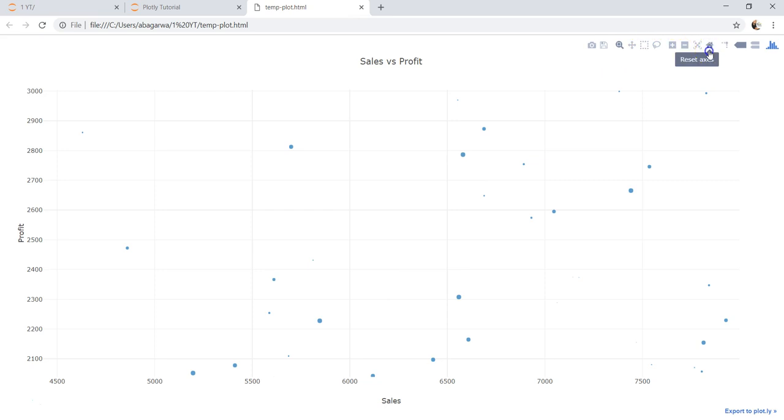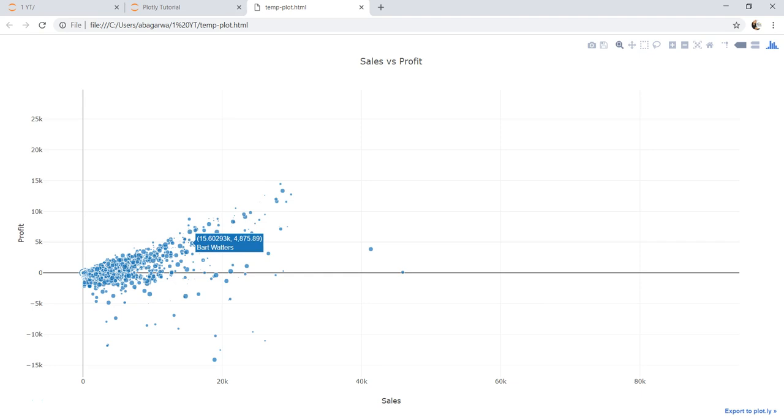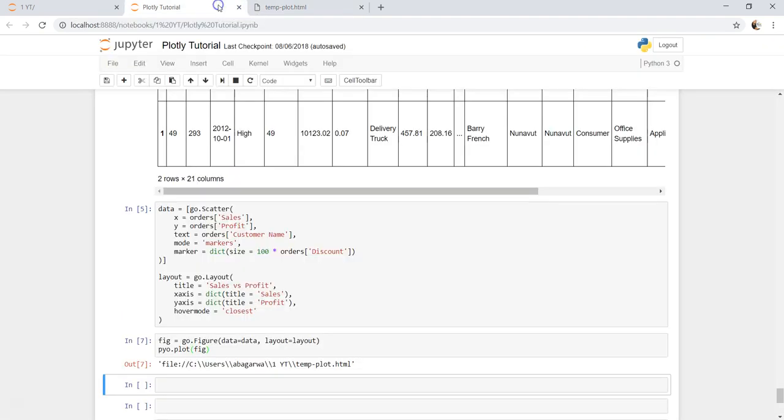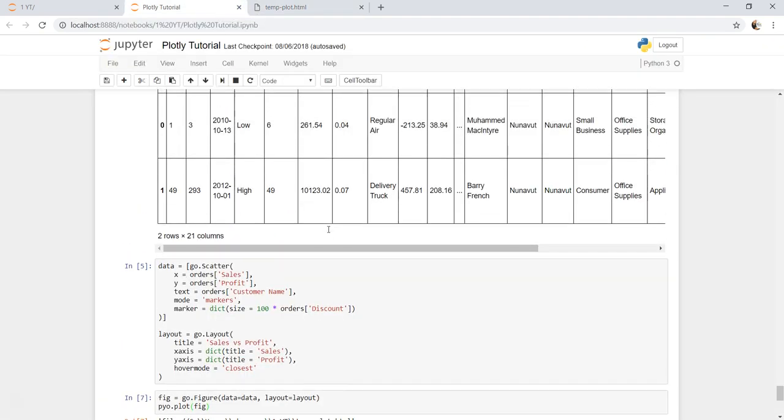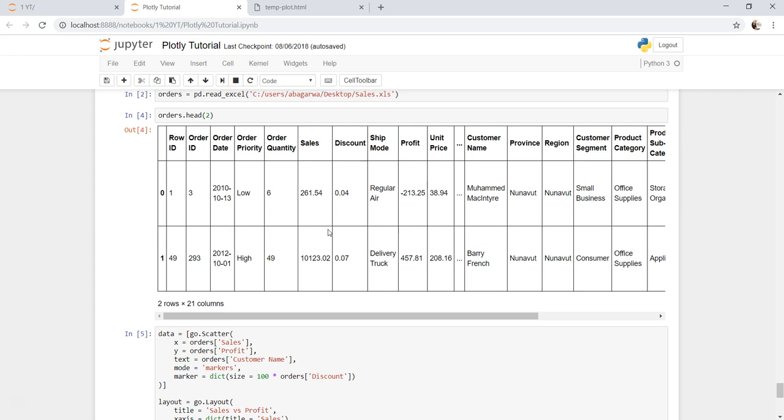So what we are going to do now - this was a simple chart, but what we want is a chart where we have different dimensions like ship mode. So a bubble chart by ship mode or by order priority for both sales and profit.